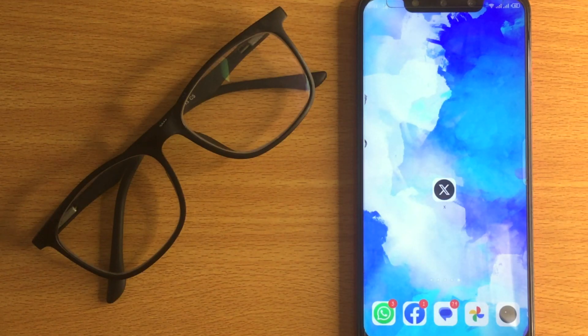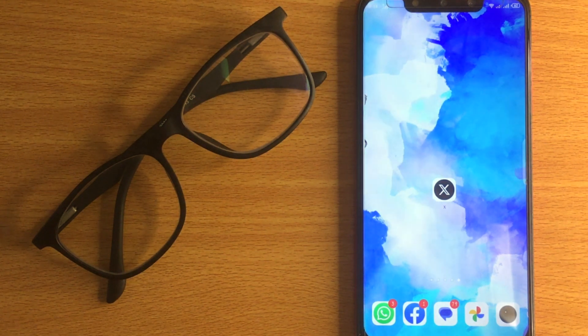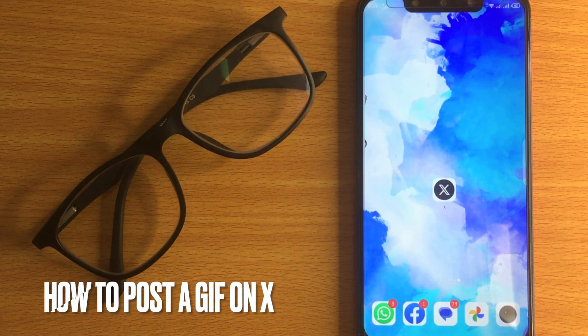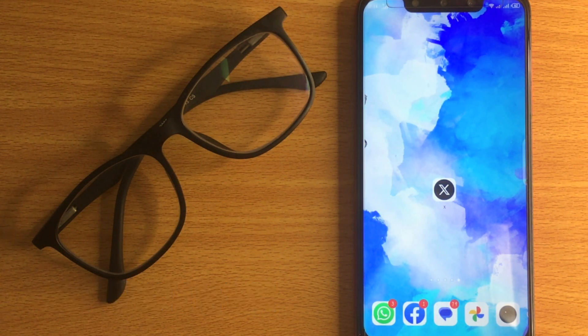Welcome back to Stuff About Tutorial. Today we are talking about how to post a GIF on X.